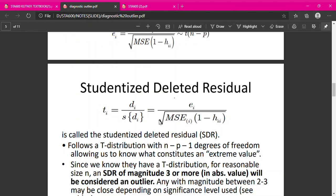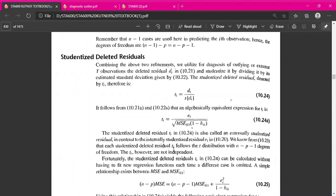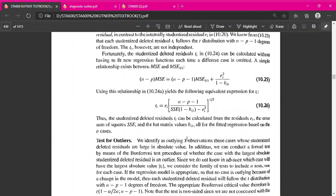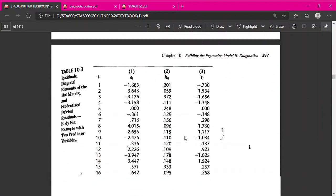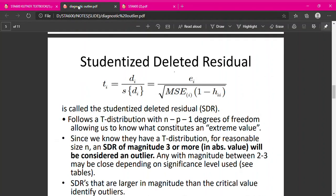This is the formula for studentized deleted residual, which is also in your textbook. To calculate it, we use the value of residual along with MSE and so on. Calculating it one by one for every observation is tedious, but we can find the value of SDR generated from software such as SAS or SPSS.